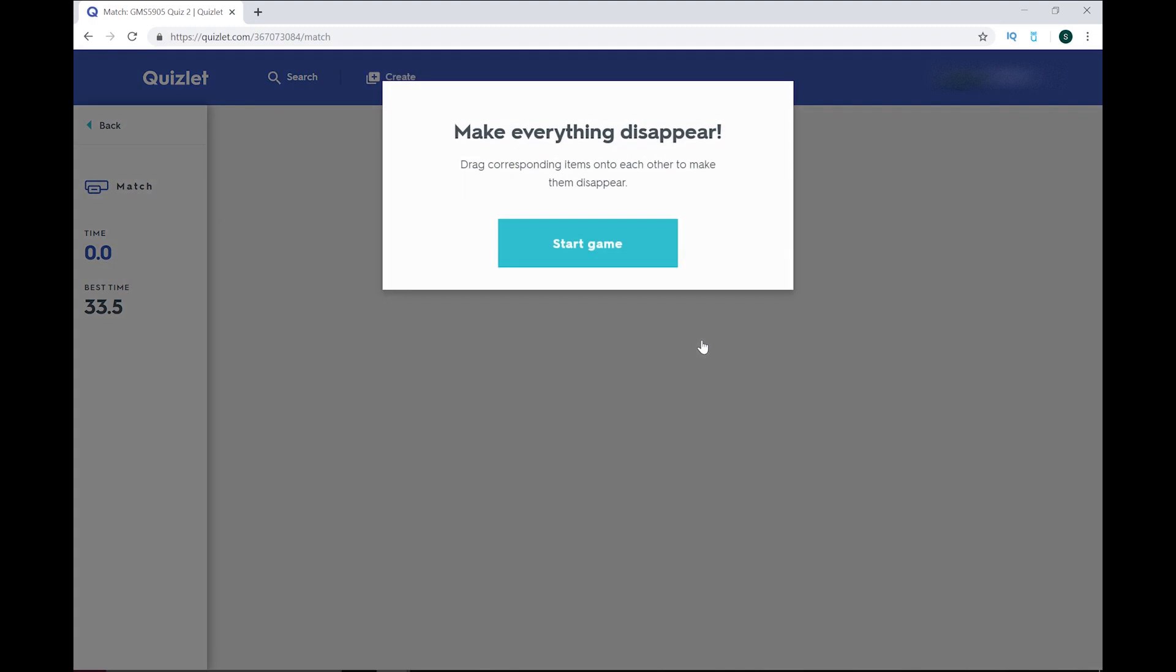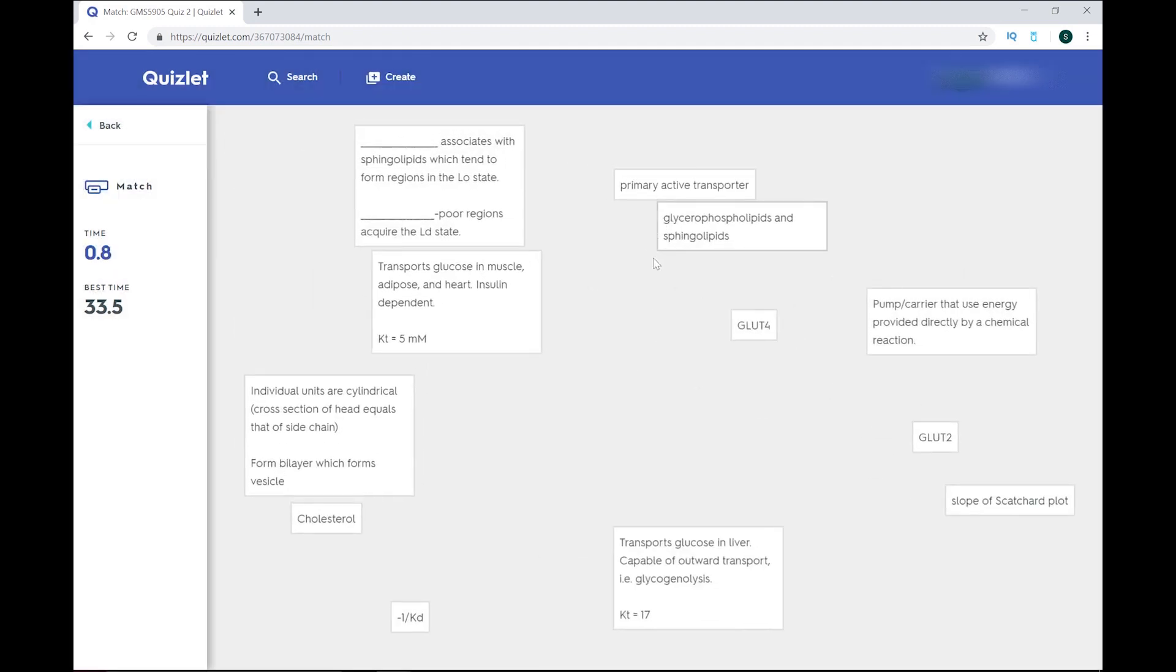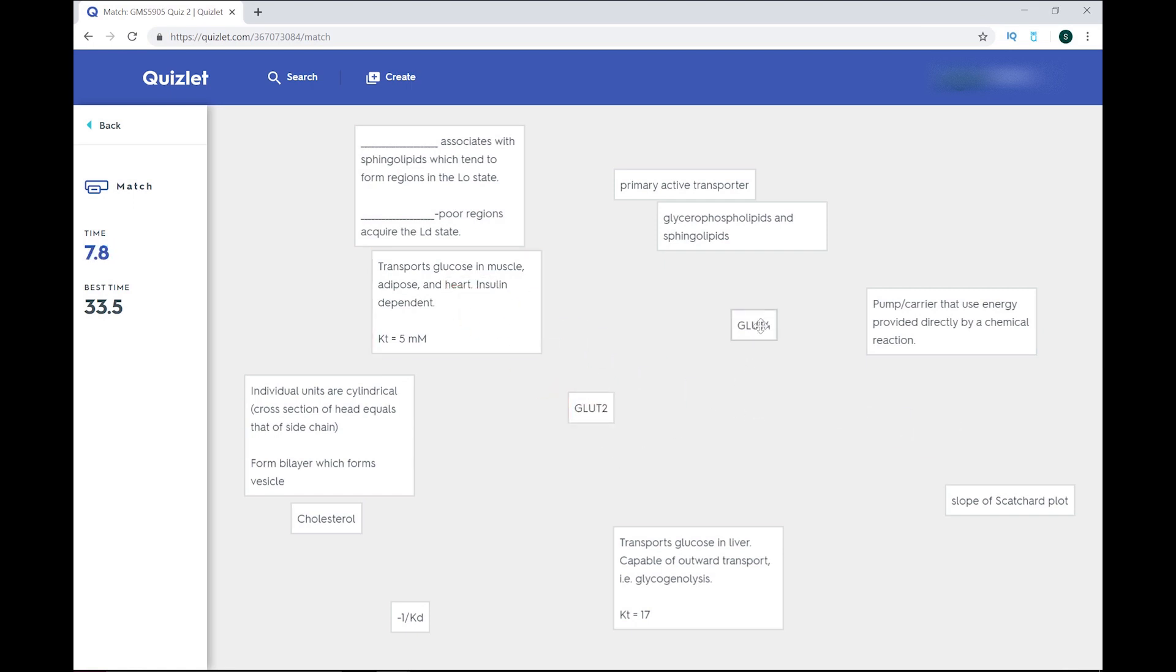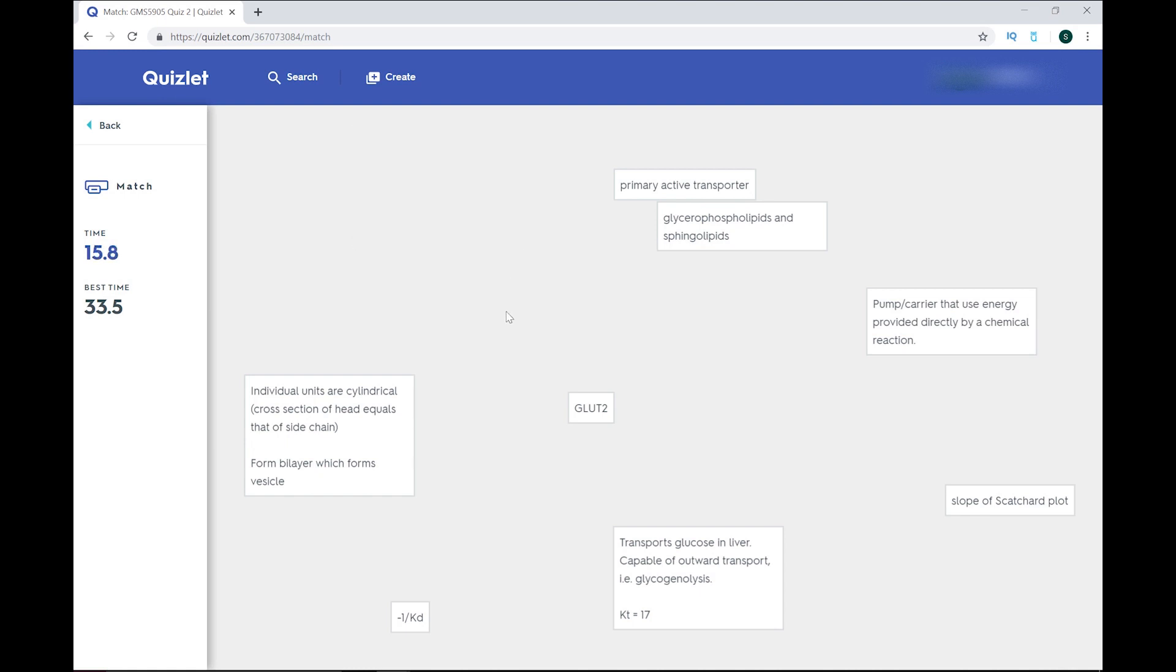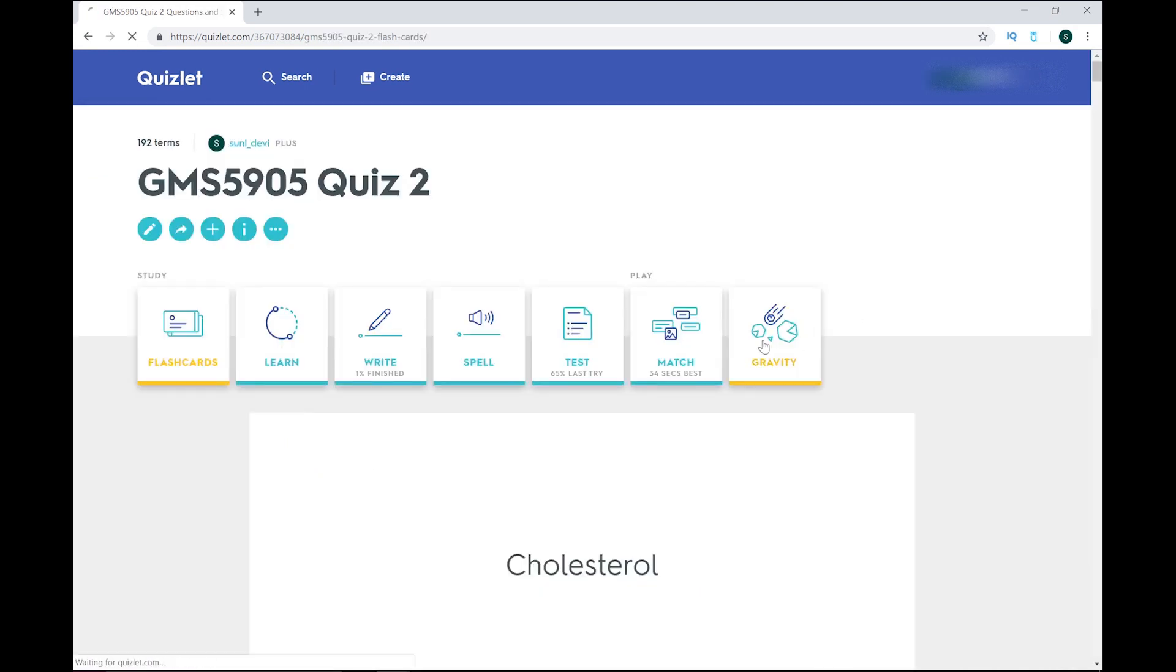The next function is match. Here you will drag and drop the correct term to its definition, and vice versa, and it's timed so you can do it multiple times and see if you're getting any better at recognizing the matches. This feature is pretty well done, because the chosen terms don't always make the correct answers obvious.